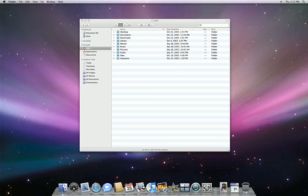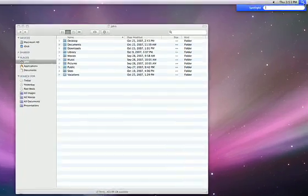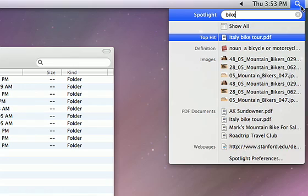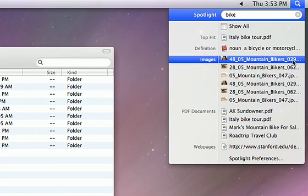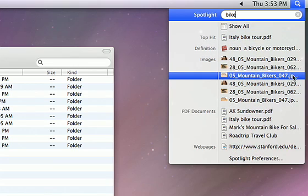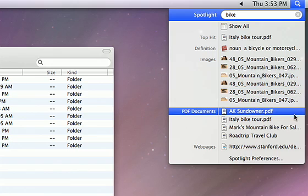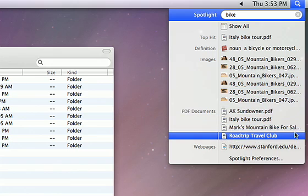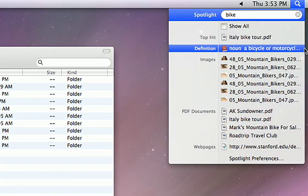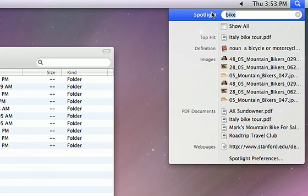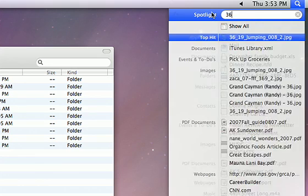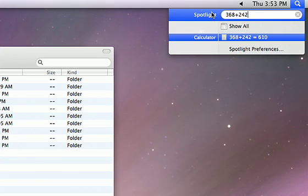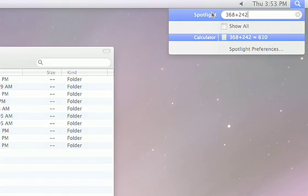If you ever have trouble finding anything, you can search for it with Spotlight, by typing in this little window in the Finder. Spotlight will show you all relevant files, including email messages, dates in iCal, and web pages you've recently visited. It even gives you the dictionary definition of a word. Spotlight also does math equations. Just type in your numbers, and you'll instantly see the results.